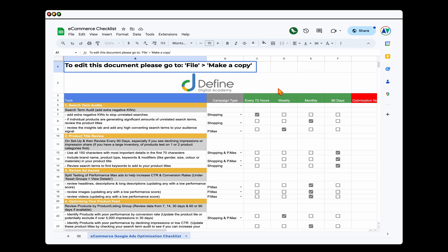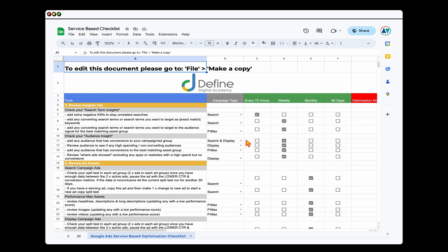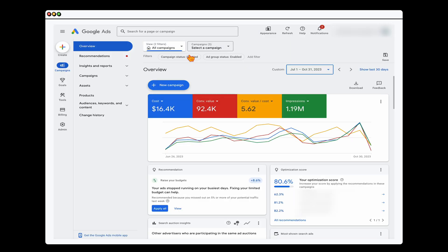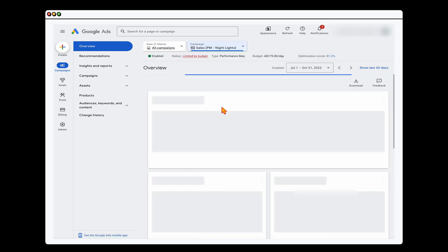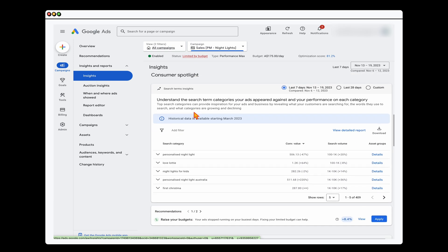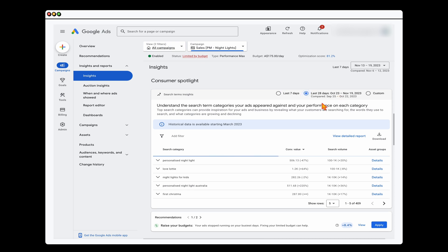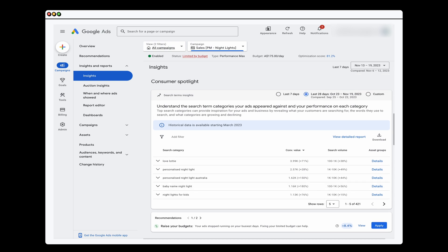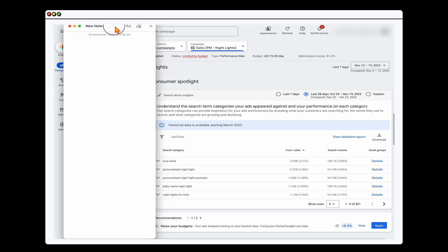For your Performance Max campaigns, there are actually two different checklists you can use: the e-commerce checklist covering shopping and Performance Max, or the service-based checklist covering search, Performance Max, and display. I'll reference the e-commerce checklist, and I'll put links to both in the video description. First, we're going to review the search term audits and the audiences. Select a Performance Max campaign and go into your Insights — you can do both actions on the same screen. I generally have a separate notes document open to the side of the screen as well.